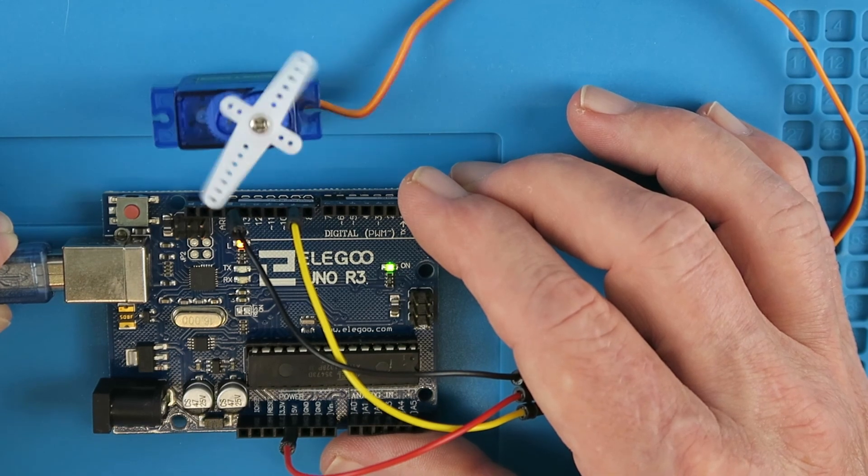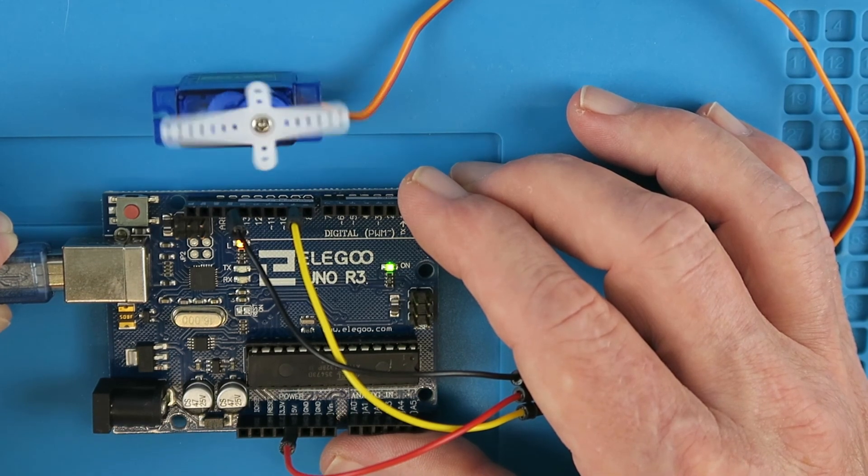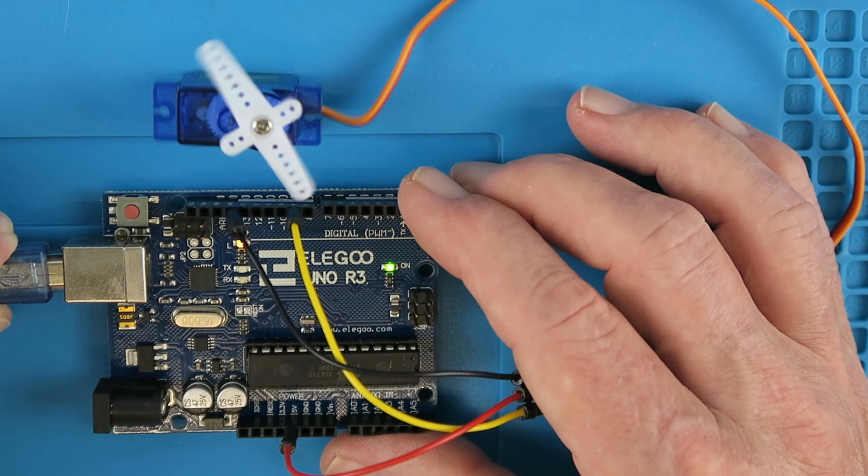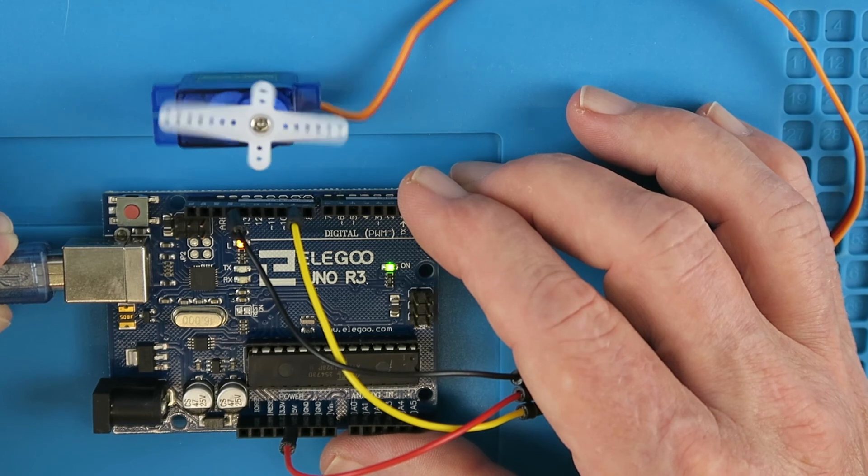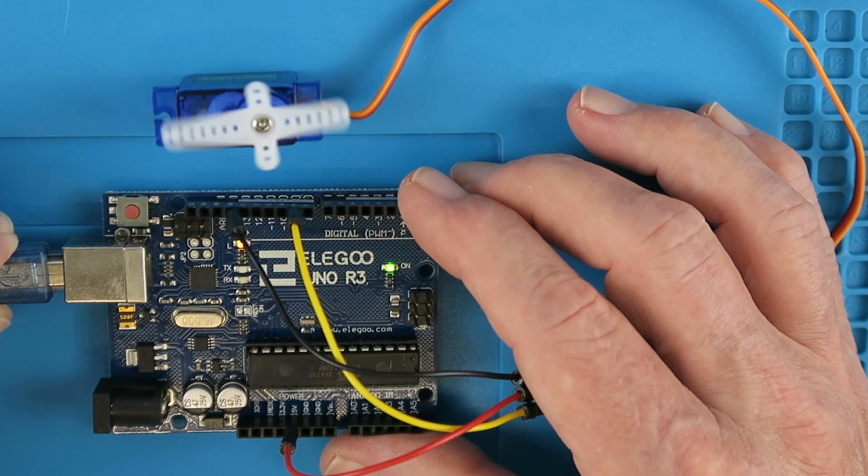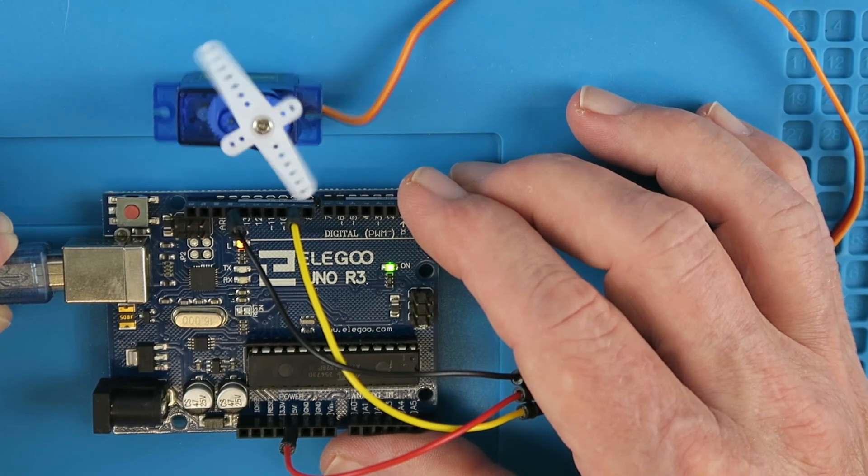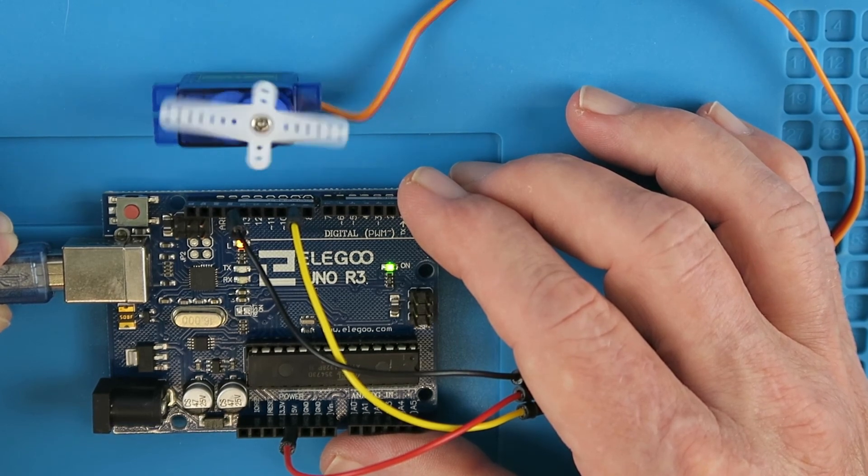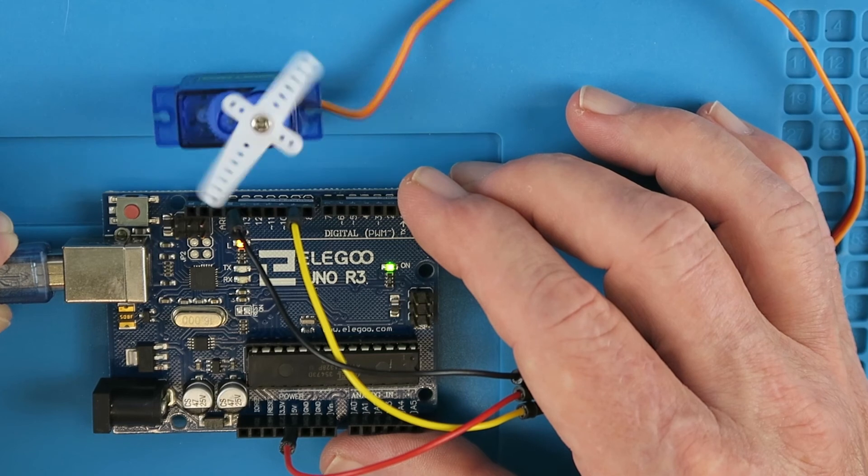So I know what you're thinking. What would happen if we attached the ball tilt switch to the servo arm? Hmm, I wonder.